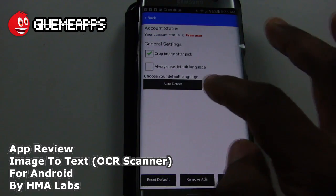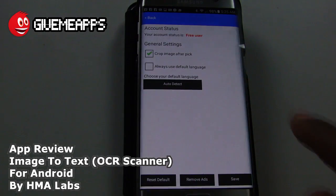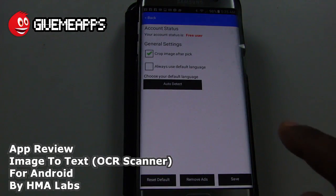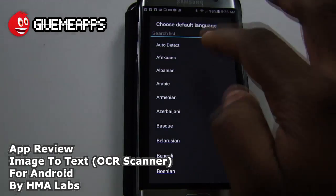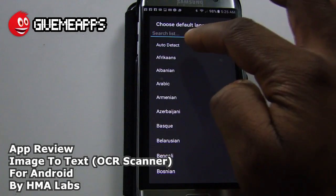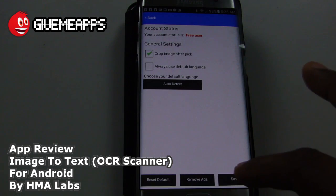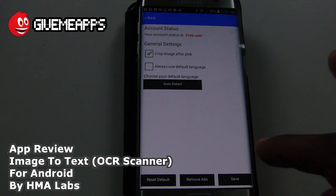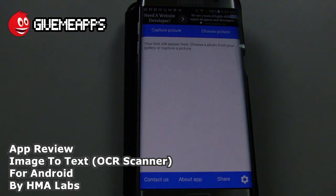Take a look at that. Crop the image after pick. Always use Default Language, or you can auto-detect your language. By choosing your language, you can choose from a list or select auto-detect, which is what we did. We're going to keep it on auto-detect. Of course, you can remove the ads, but we're not going to do that — we're going to show you how it is when you get this for free.